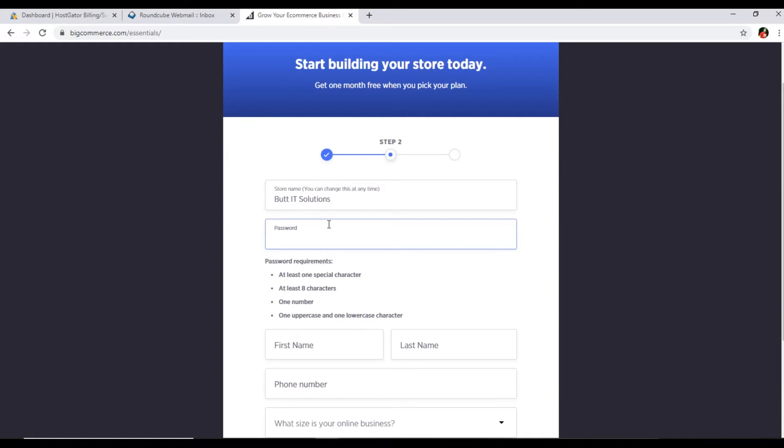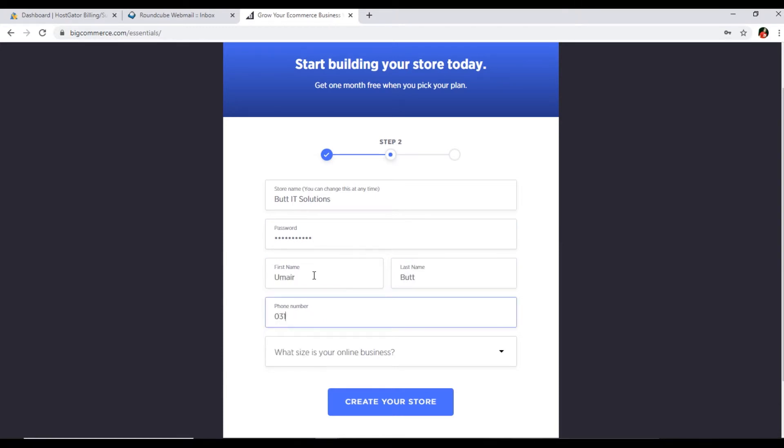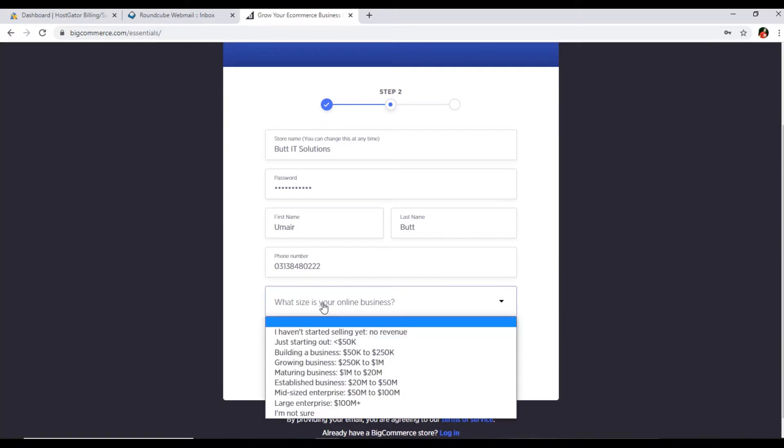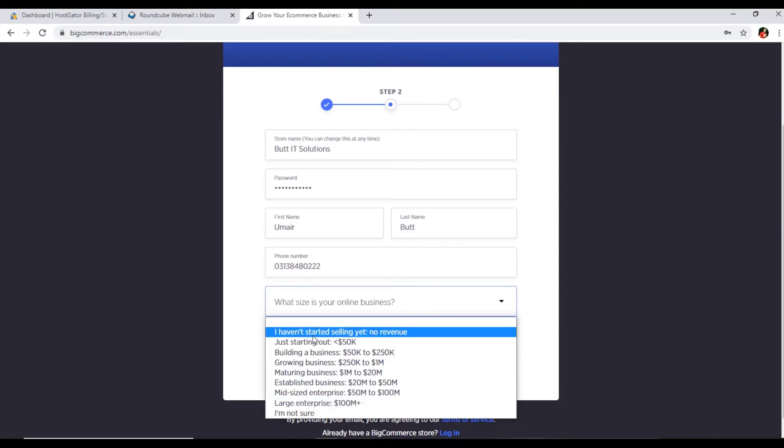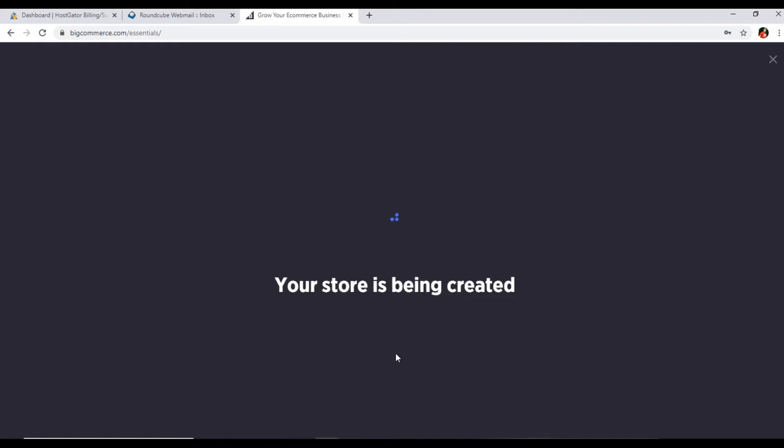Then the first name you will type here and last name. What size is your online business? You can select here according to your situation - just starting out, established business, or large enterprise. I will select I have not started selling yet, no revenue. Create your store. Now it shows your store is being created, so just wait for few seconds.